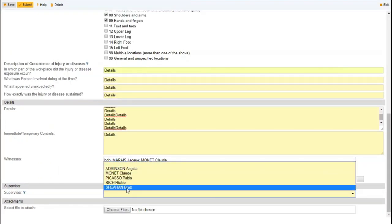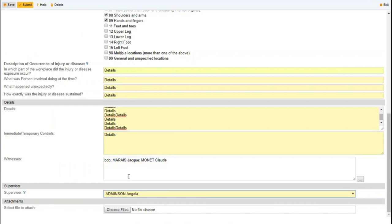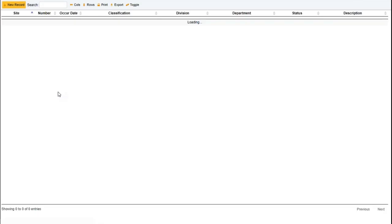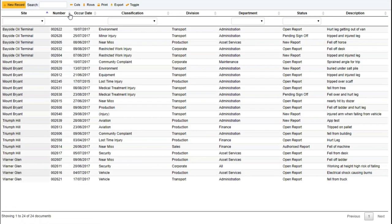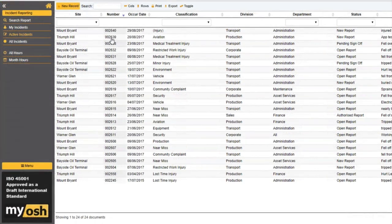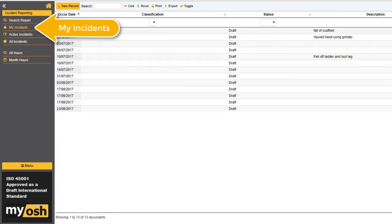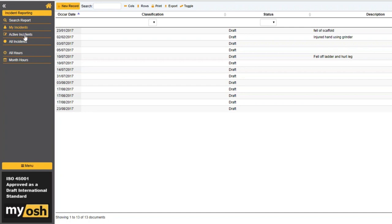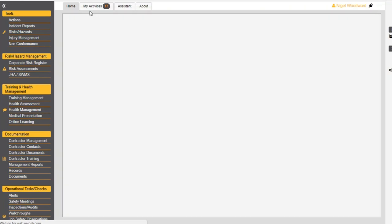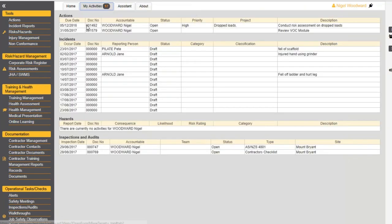Back in our incident report, we're going to choose one of these people. Let's say we send this off to Angela. Once we've completed the incident report, we click Submit and away it goes. Angela will receive a notification in her inbox. She can click the link and open the document, click on My Incidents to see any incident assigned to her, or use the search option. On the main page there is also a My Activities option where she can click on and open any incident that is hers.